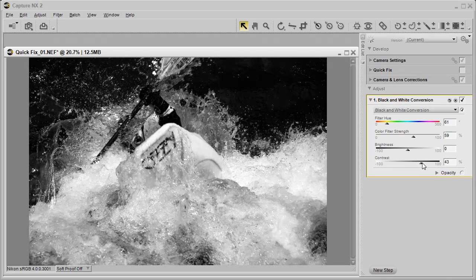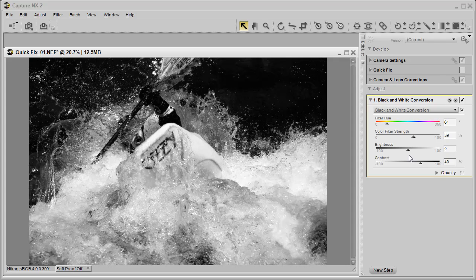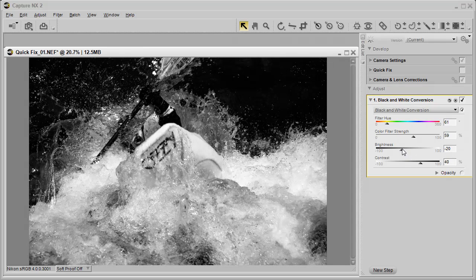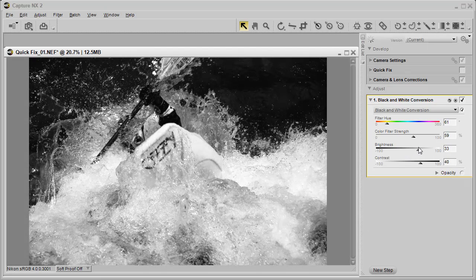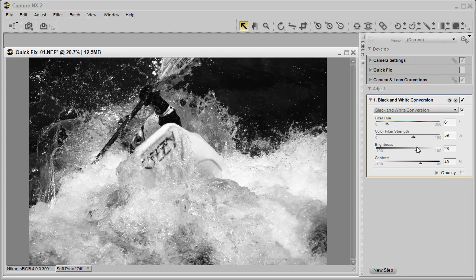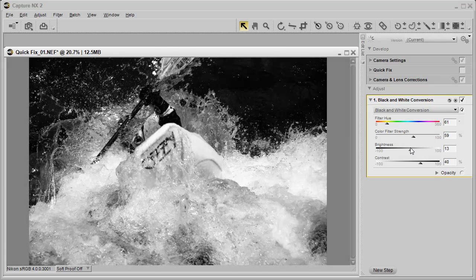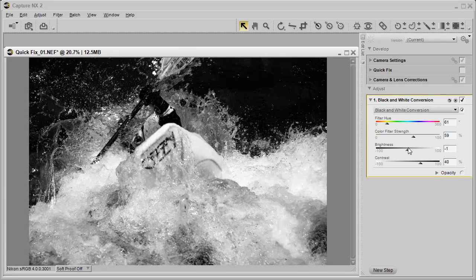By bringing the contrast to the right, it's going to really bring up the water that's spraying around the kayaker. I can decrease the brightness by going to the left, or I can also bring it up to really add a little bit more brightness to it. In this case, I want to really emphasize the water that's splashing everywhere.